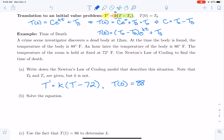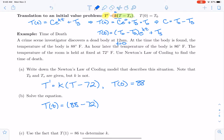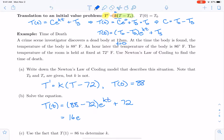First, we write down the differential equation: the derivative of temperature is proportional to the current temperature minus the surrounding temperature of 72 degrees, with the initial temperature of 88 degrees at midnight, where midnight is T equals zero. Using the general solution form, T of t equals (88 minus 72) times e to the Kt, plus 72. Simplifying, we get 16e to the Kt plus 72. We still need to determine K.